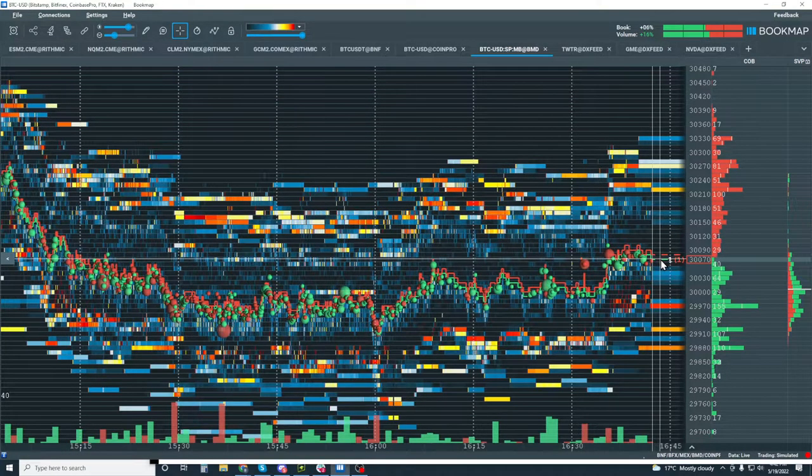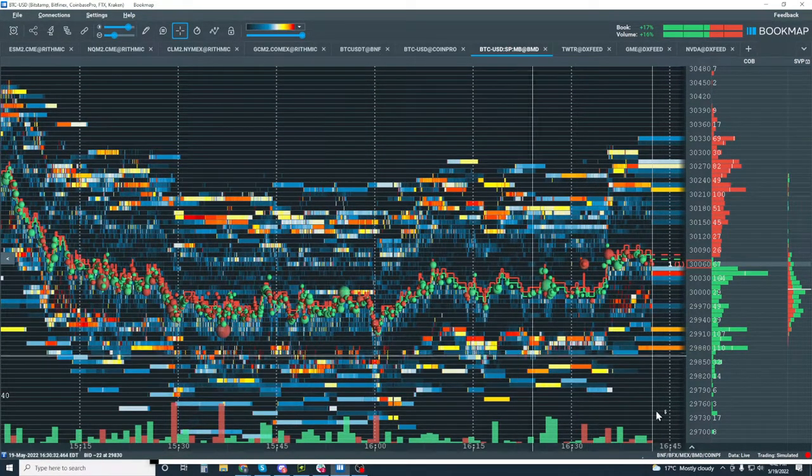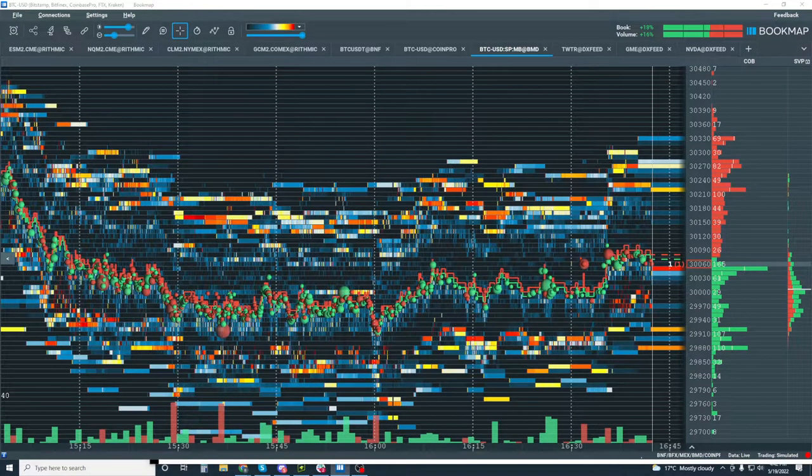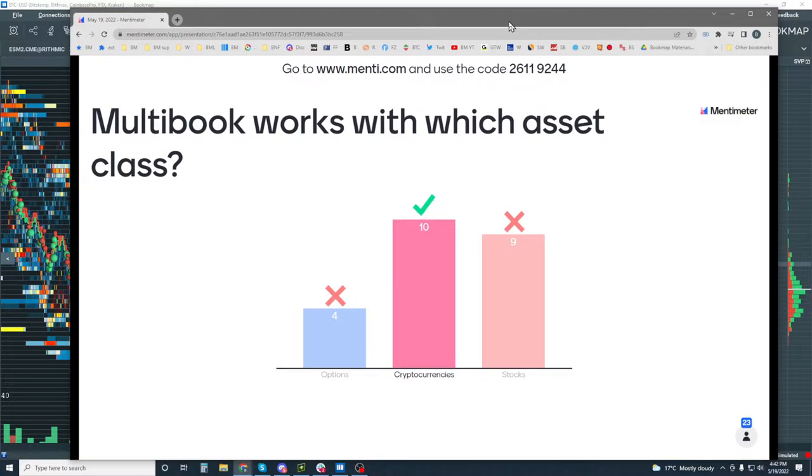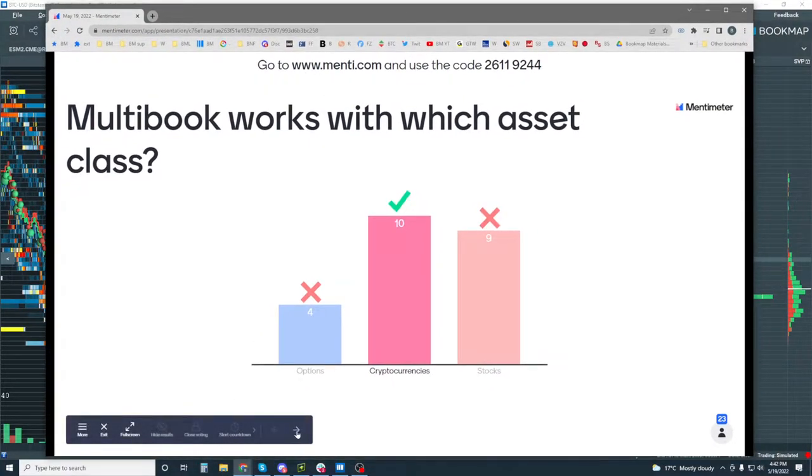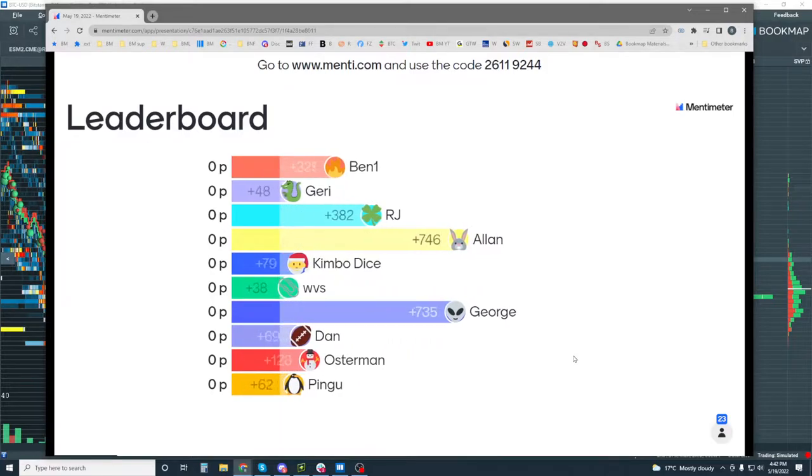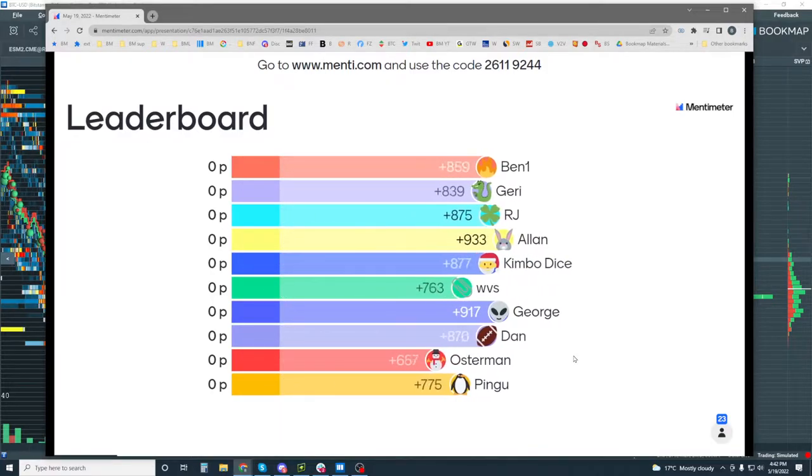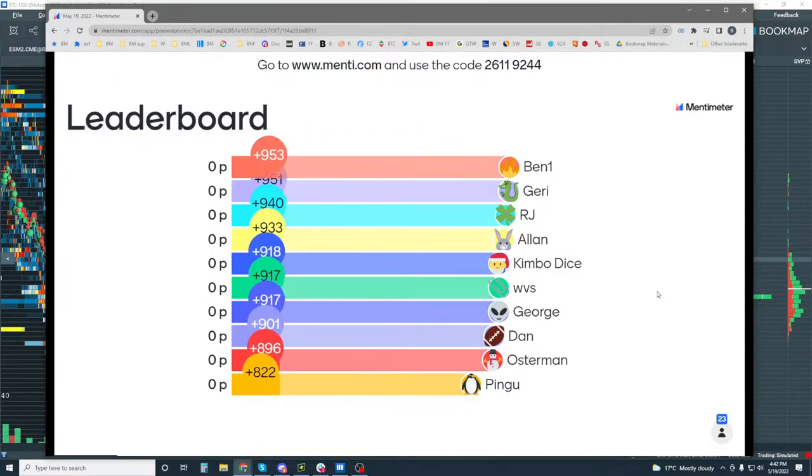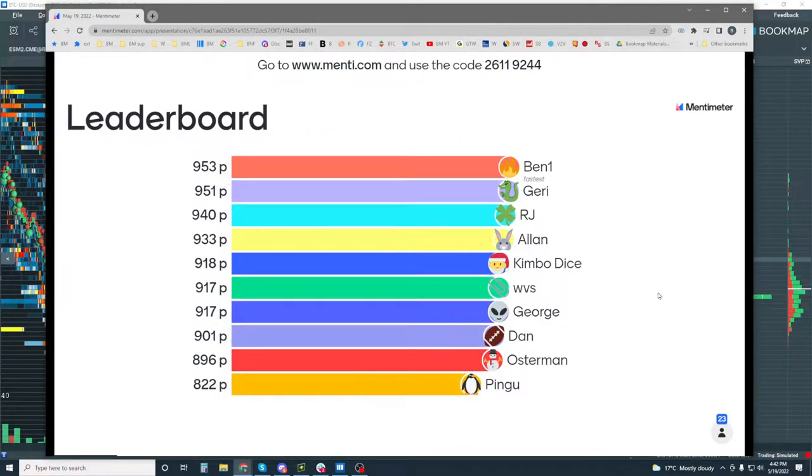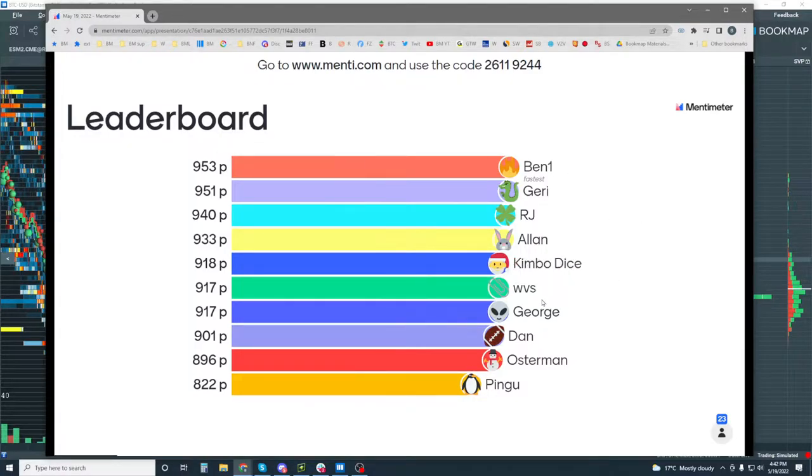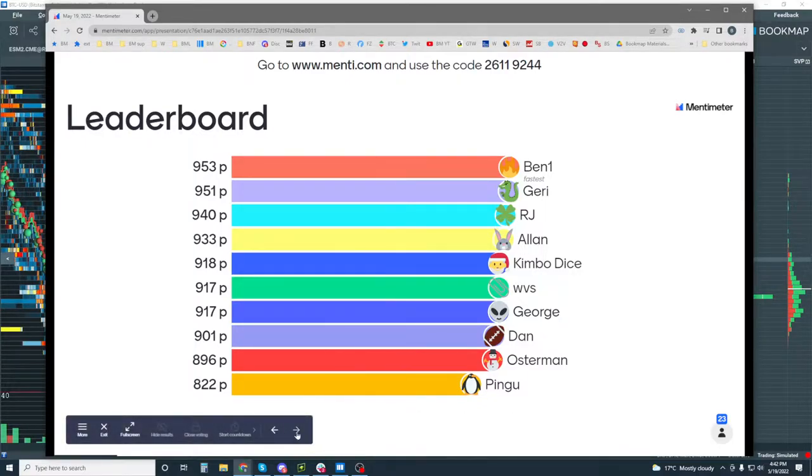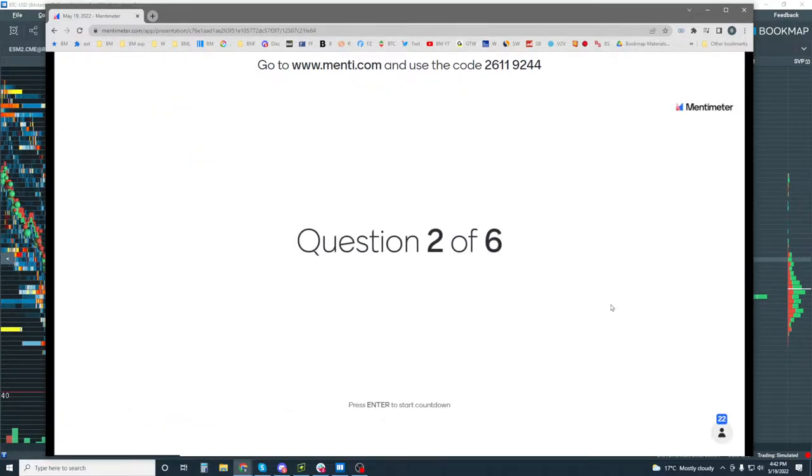Let's take a look and see how the results are. We've got the leaderboard all ready here, ready to go. Ben, looks like you're the winner here. You're the fastest. Ben won, and then Jerry, you were next. So, let's move on to number two here, question number two. Get ready and let's go.